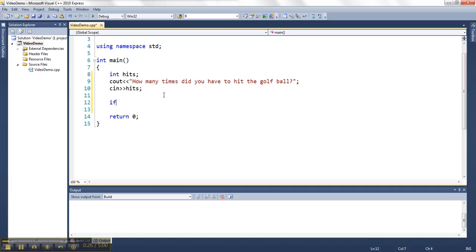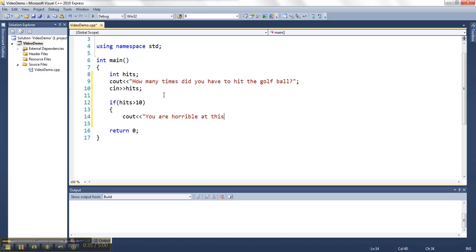So let's say if the hits was bigger than 10, then we will say you are horrible at this.